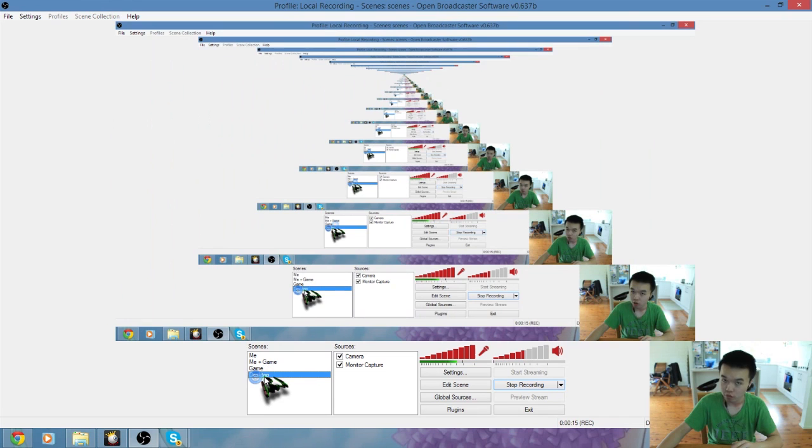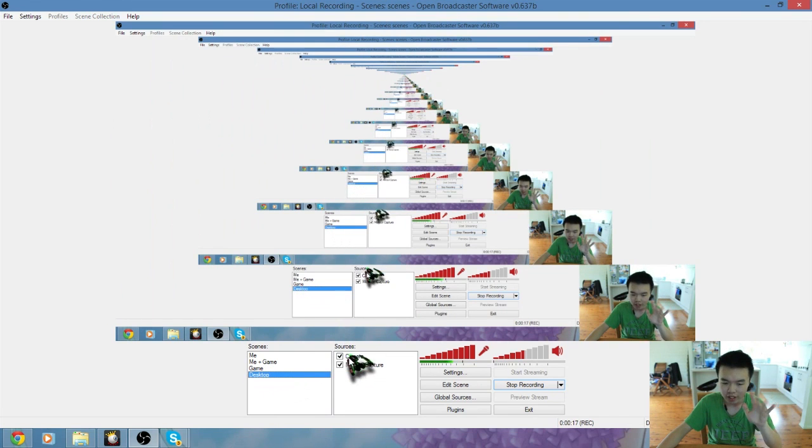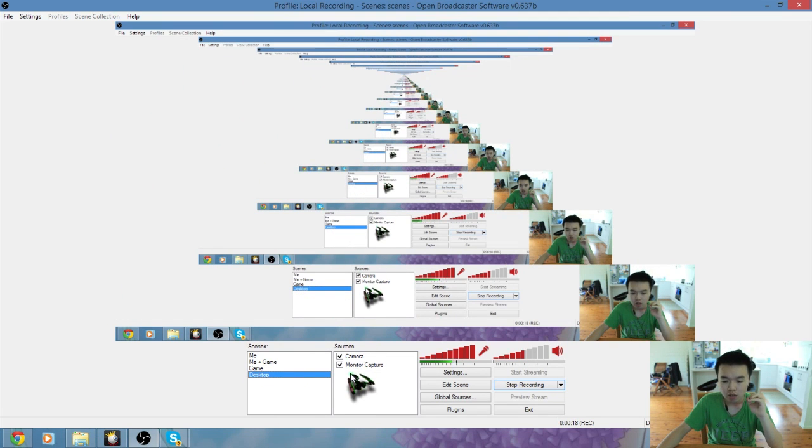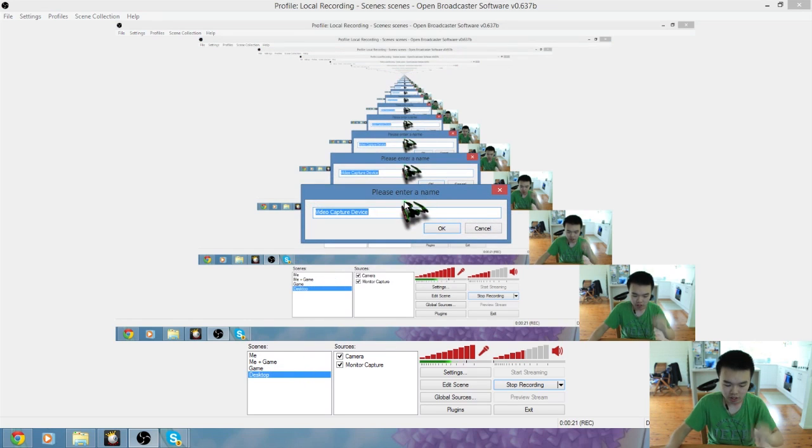So basically it's really easy and we'll go to the desktop. It's going to look really weird. Just hang in there. What you do is you basically right click, you add a video capture device.